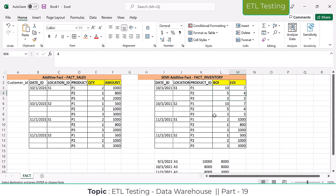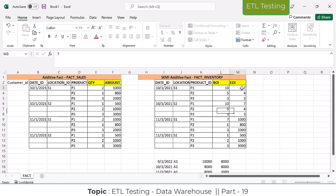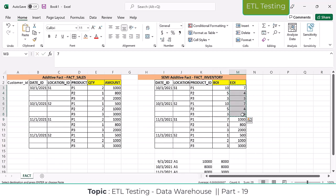If I go to the 11th, on 10th end-of-day P1 stock is 7. On 11th, beginning of stock will be 7 only. Today I close the shop — whatever stock I close with, tomorrow when I open, the same stock will be there in my store. Because overnight no transactions happen since the store is closed.